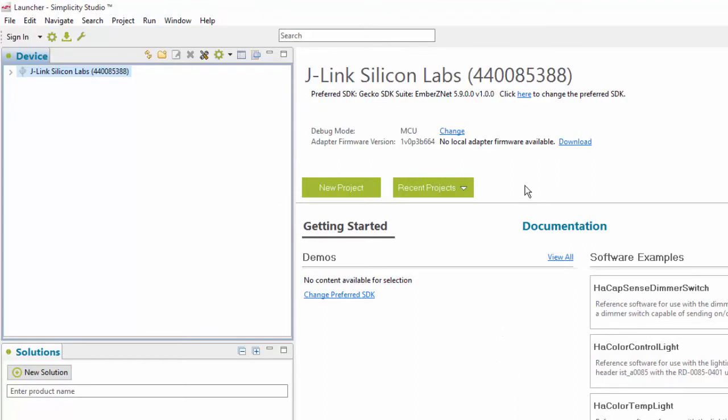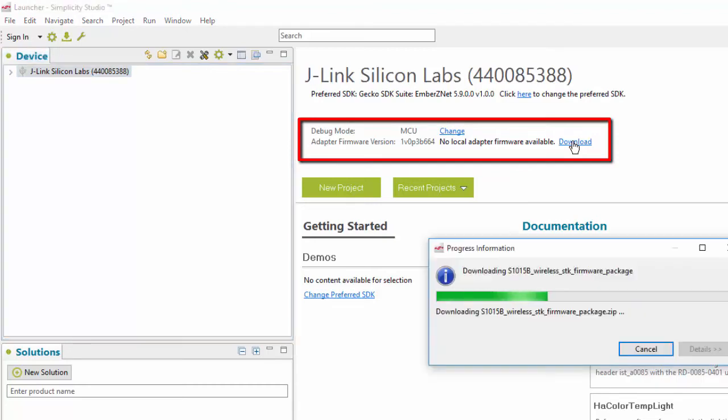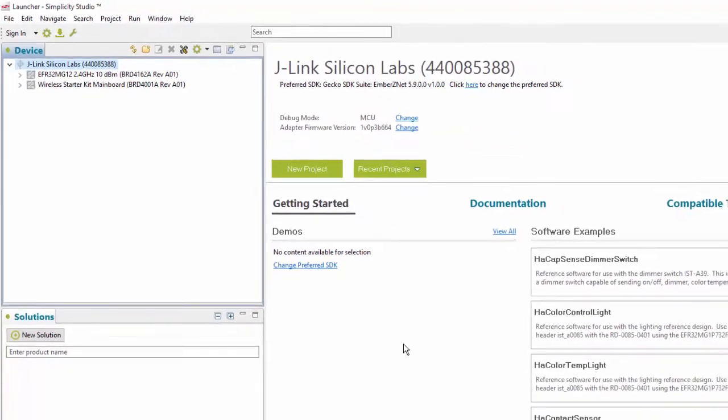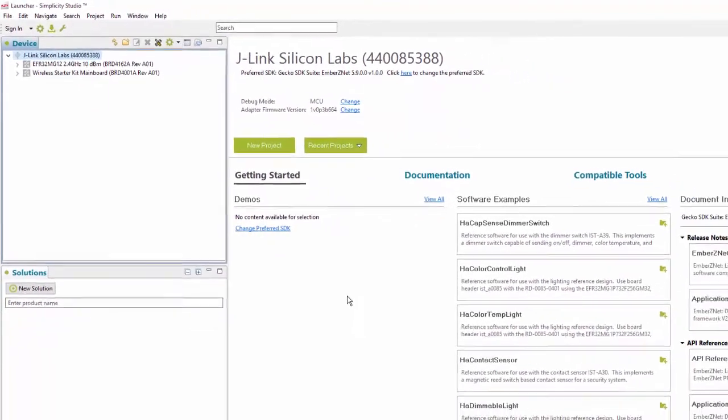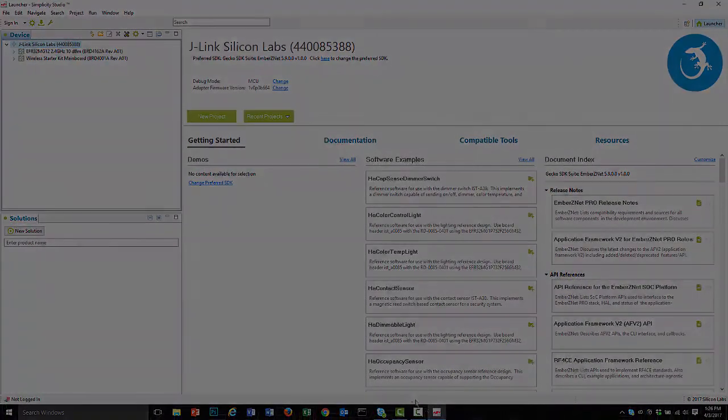When installing a new device, always check to see if any firmware updates are available. Click Download to download all firmware versions. If a newer version is available, you'll be notified. In this case, we're current.